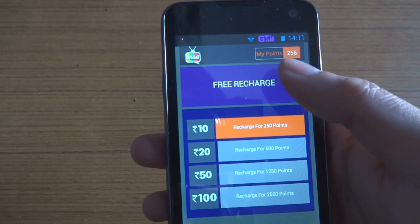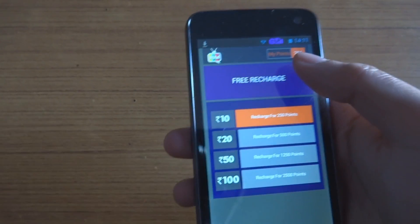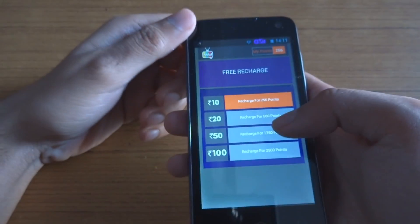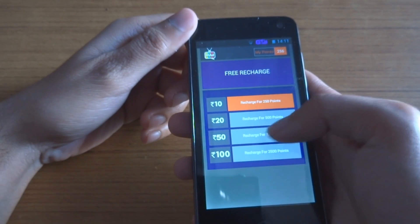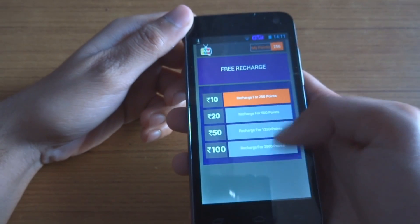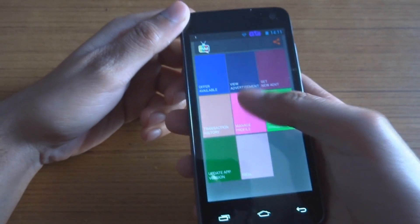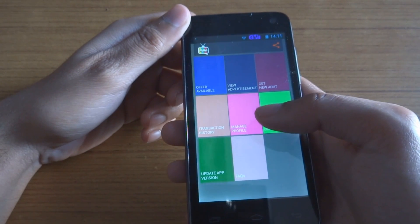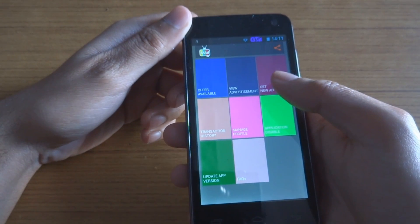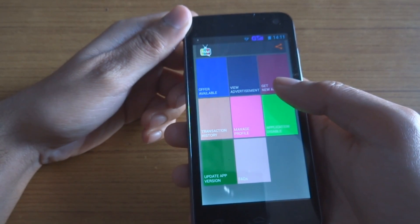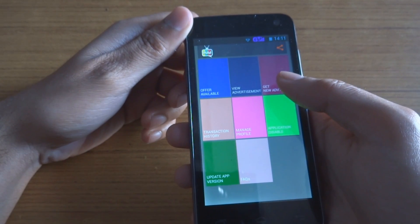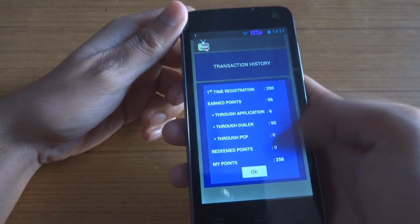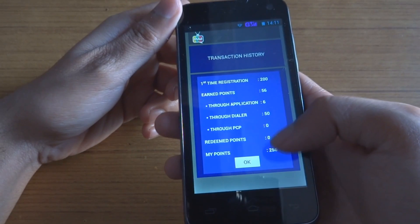Right now I have 256 points, which means I can recharge for 10 rupees. If I have more points, I can recharge for more. I can view advertisements directly from here, which earns me two points, and I can download new advertisements — you will need internet for that.